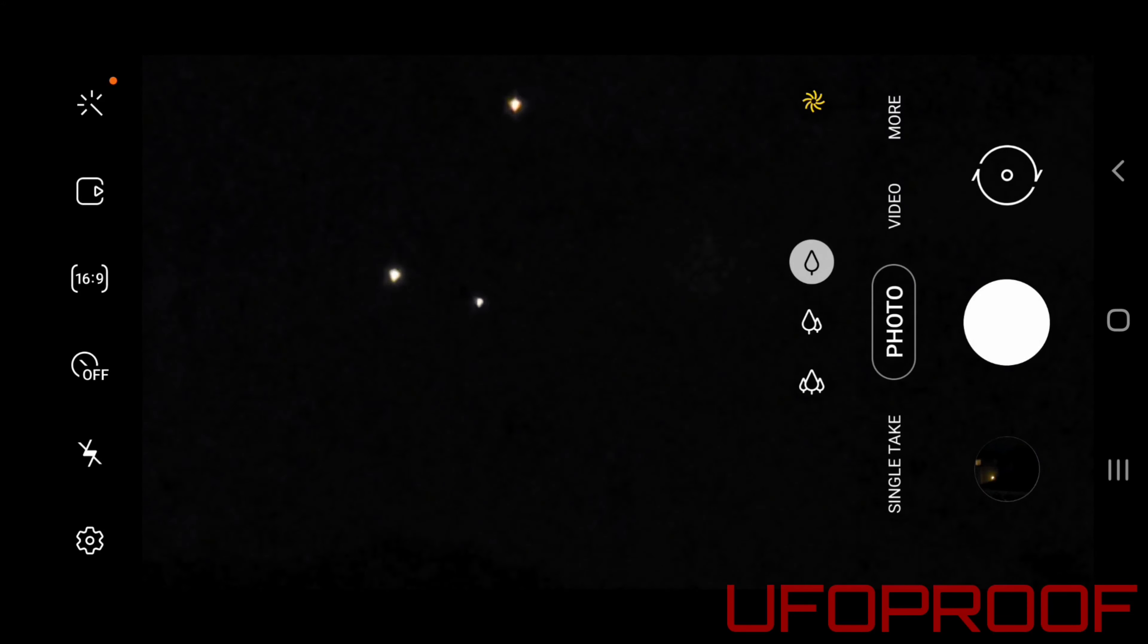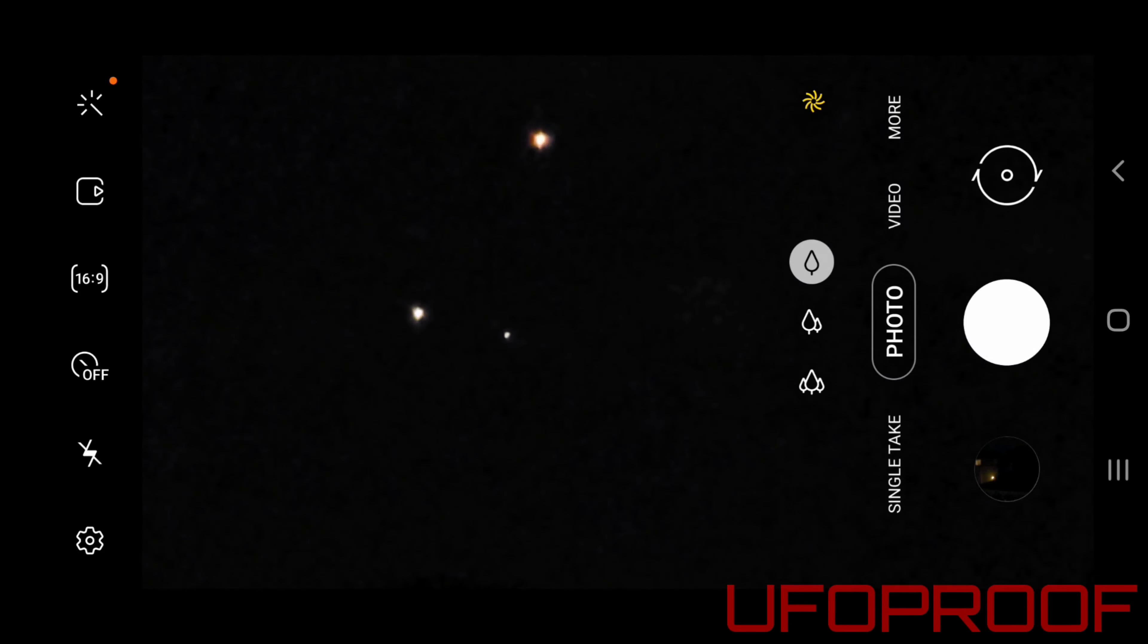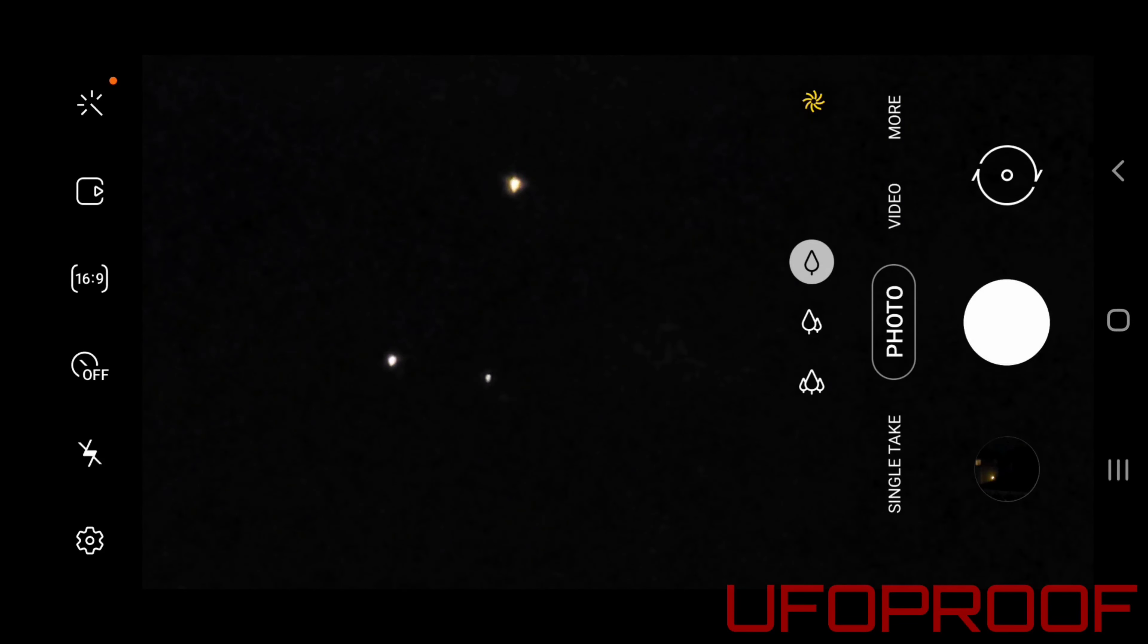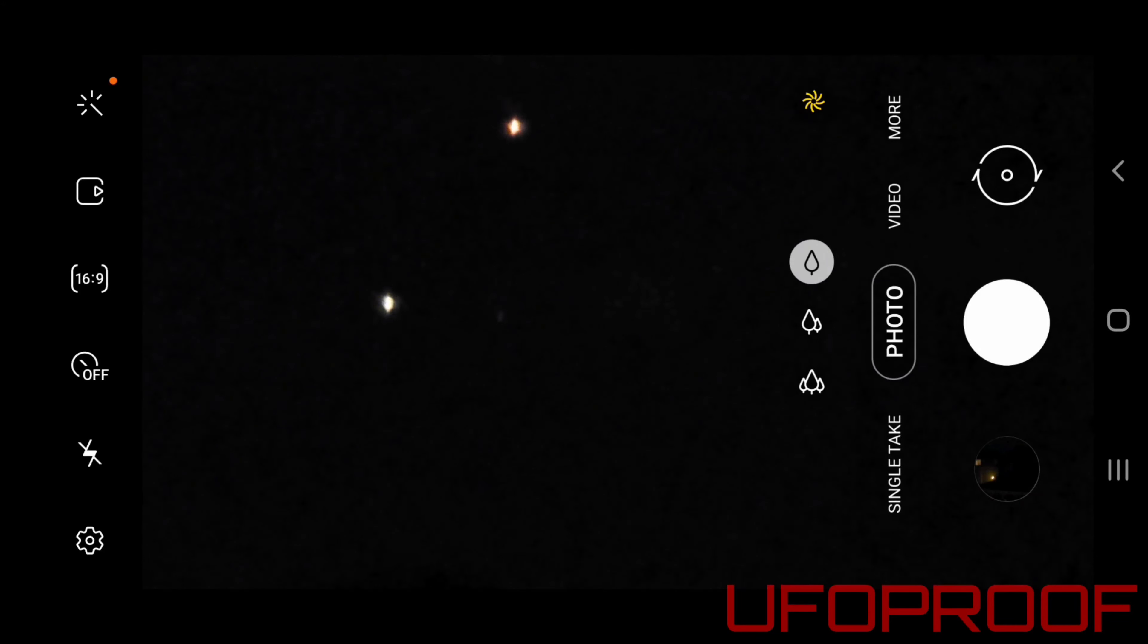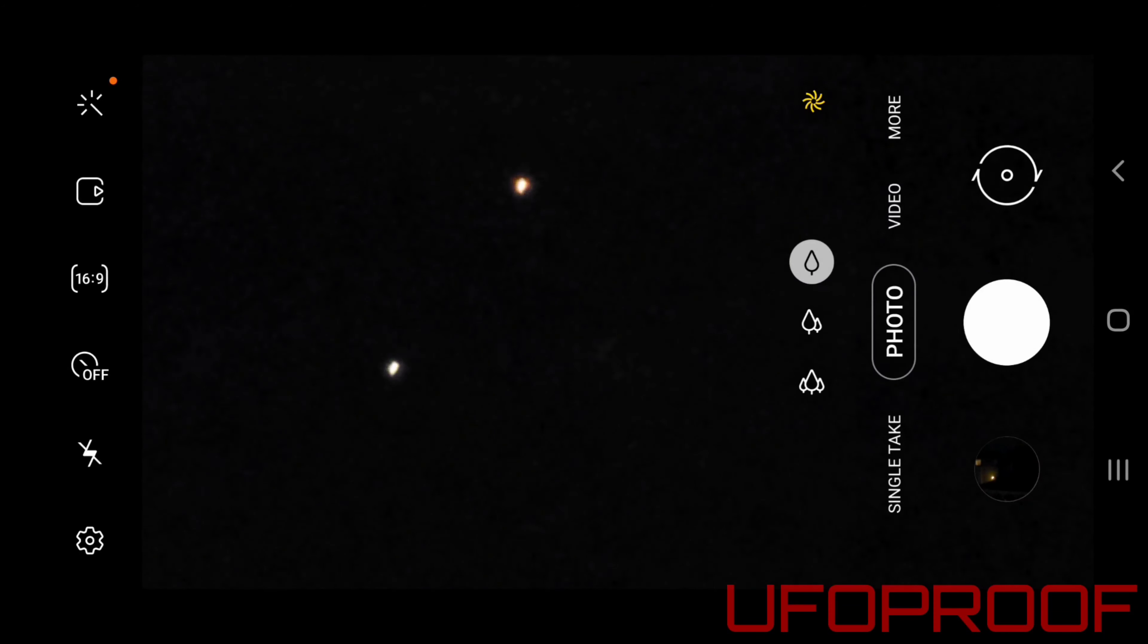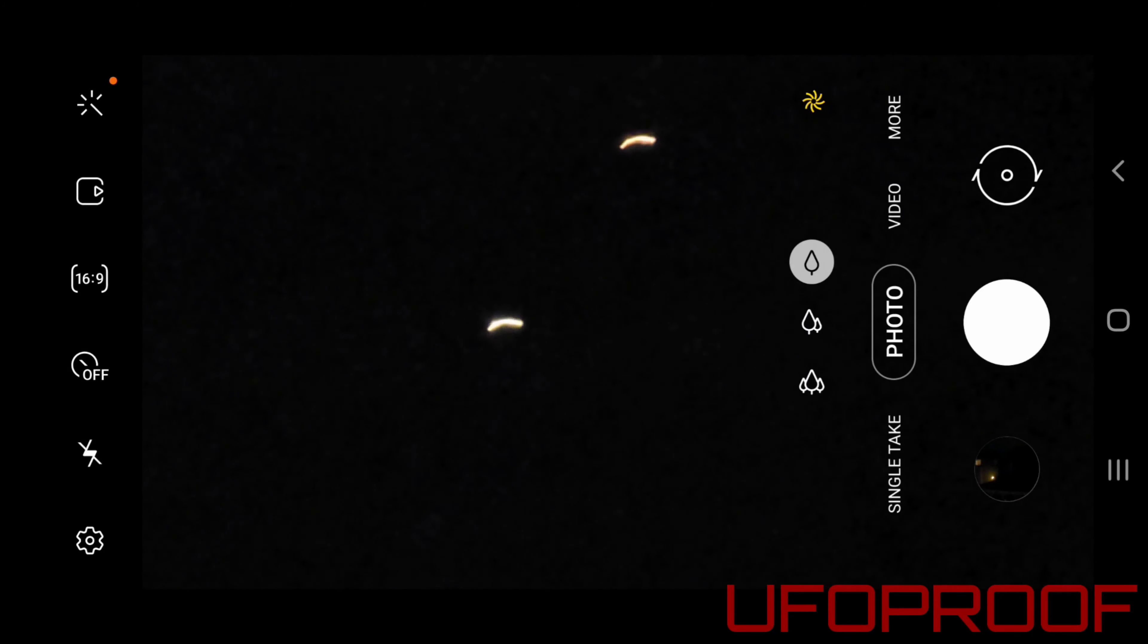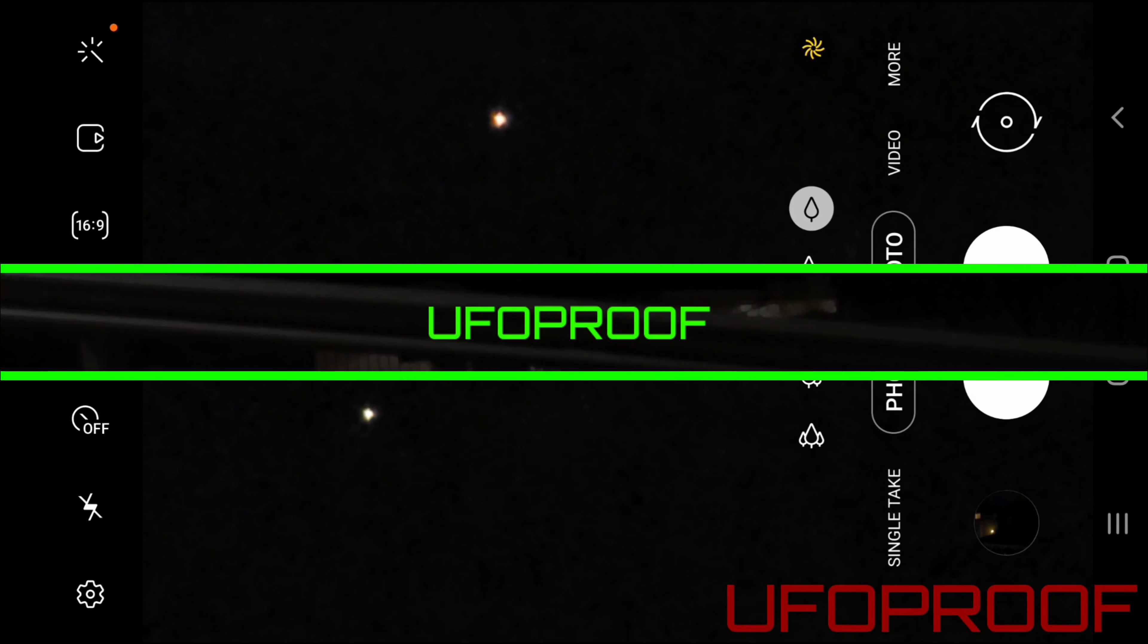But if that was a flare, where's the plane that it came from? To me, it's definitely UFOs. But also, you got that one back there that just disappeared. Now we're left, we're down to two. And then we were down to one.